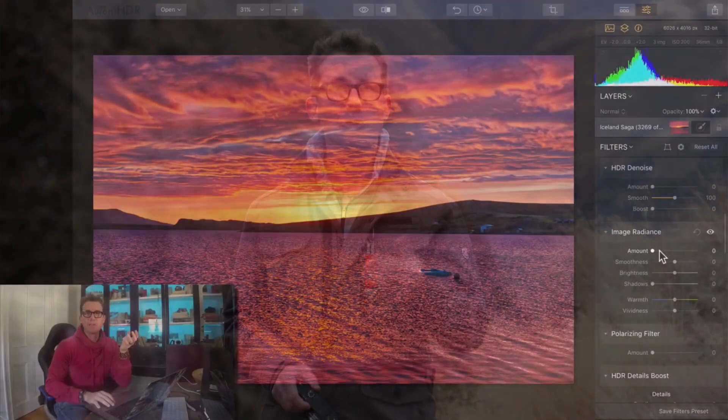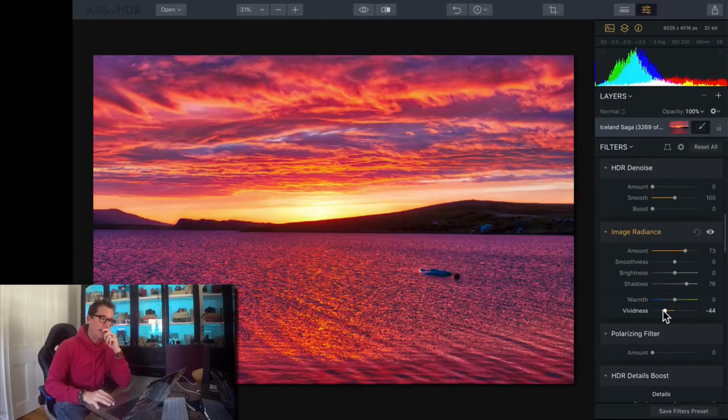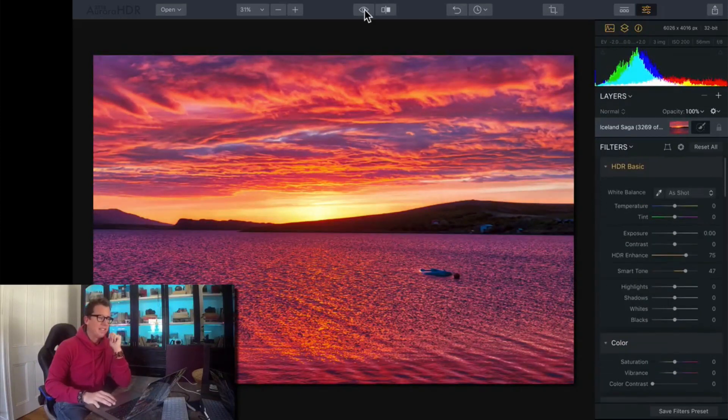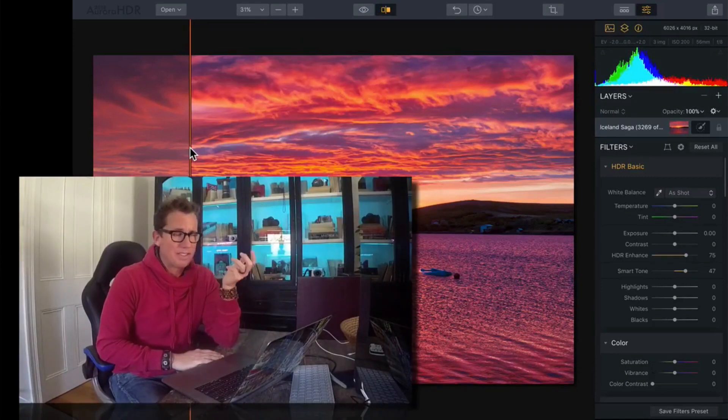Then in part two, which I recommend you jump to if you've used Aurora in the past, I get into more intermediate topics. I show some of the new controls and new techniques that I've come up with over the years.